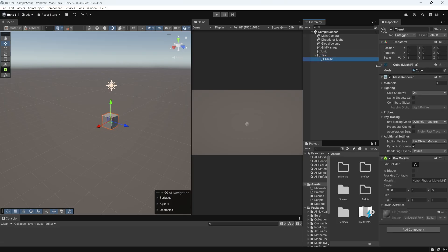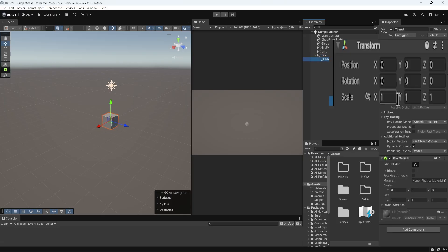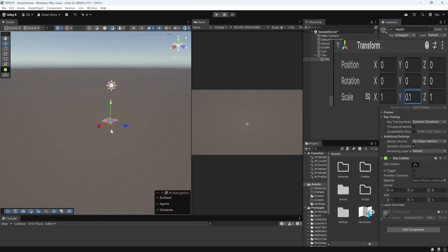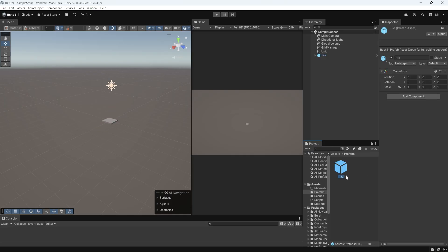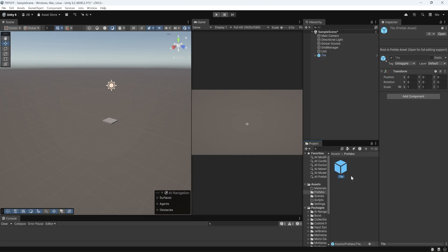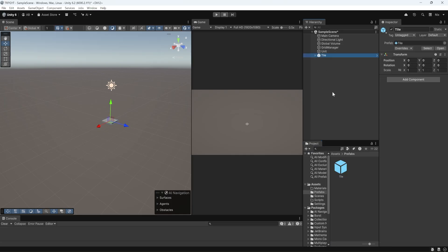So we're going to grab the Tile Art object, and we're going to go into the inspector and change its scale on the y-axis to 0.1. And that's going to smush it down a little. Once you do that, you can grab your tile in the hierarchy, the parent object, and drag it into your prefab folder. And now we have a prefab object, and you can actually delete that original tile.